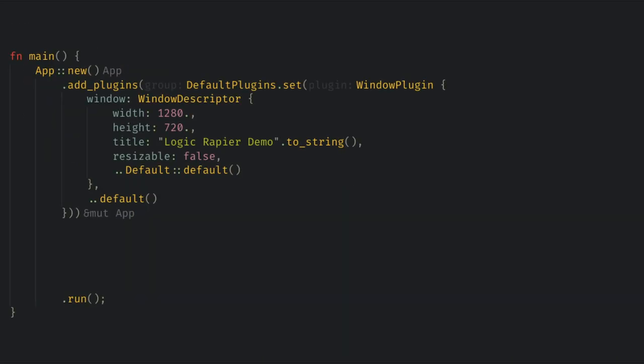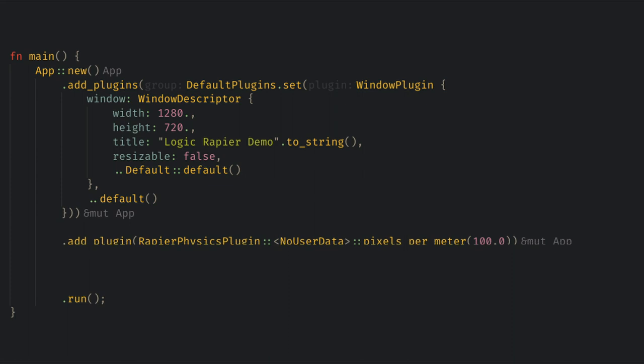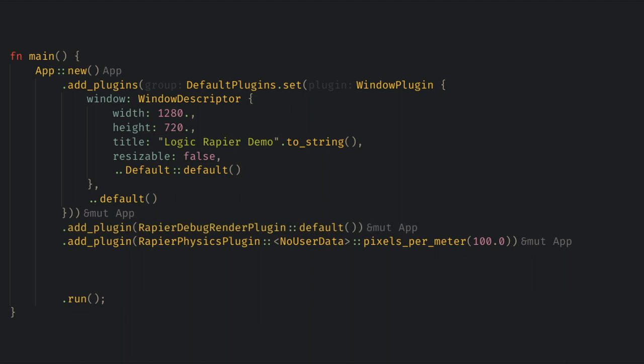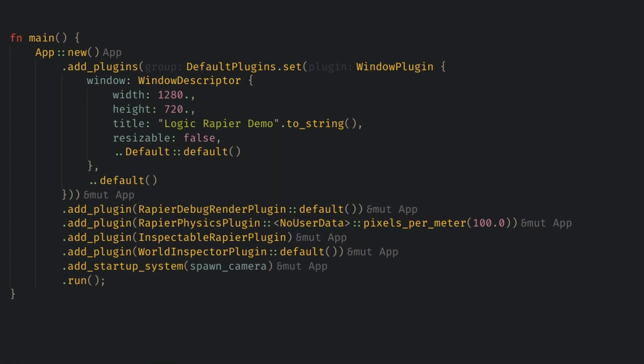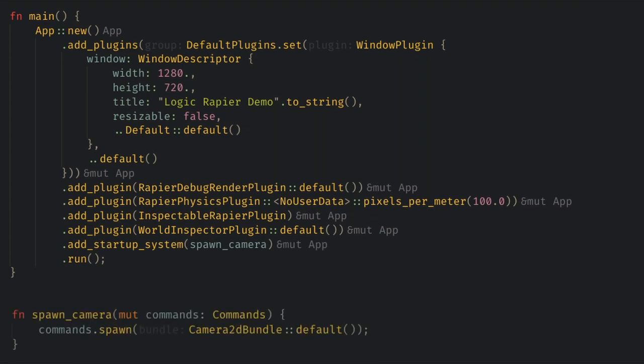Now in main we're going to create a normal Bevy app and add the Rapier plugin which lets us set the specific scale we want the world to be in. Rapier recommends using real world metric units and I agree this makes things easier to reason about. Let's also add the Rapier debug plugin which draws our outlines and the inspector and its Rapier integration plugin. Finally I'll set up just a normal camera and we're ready to start using physics.